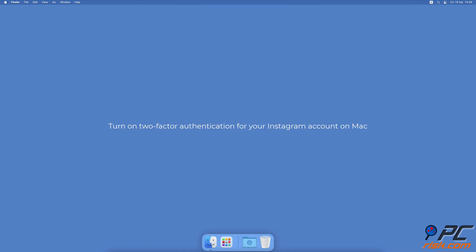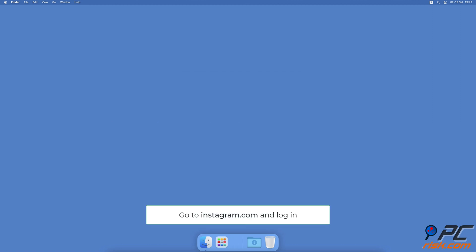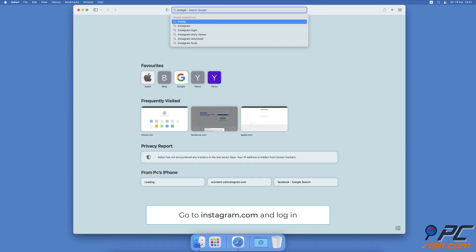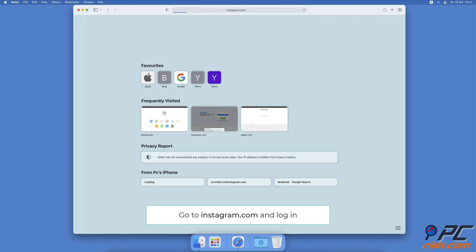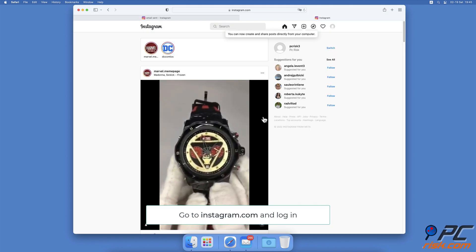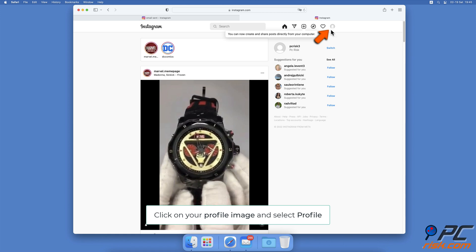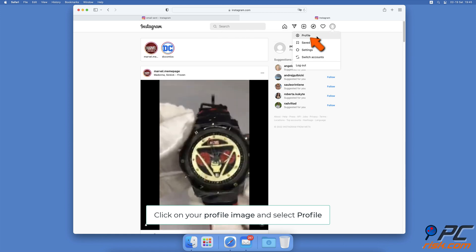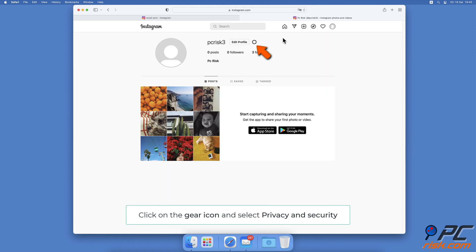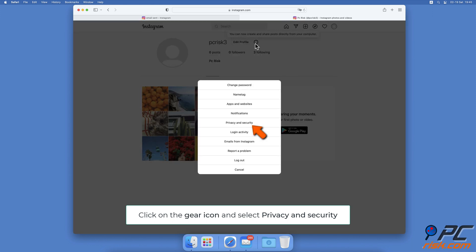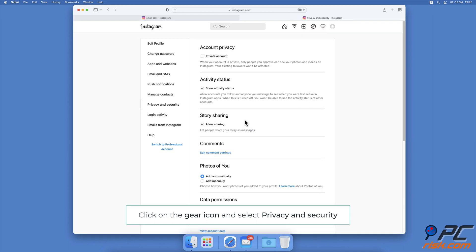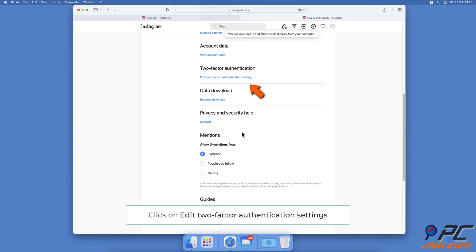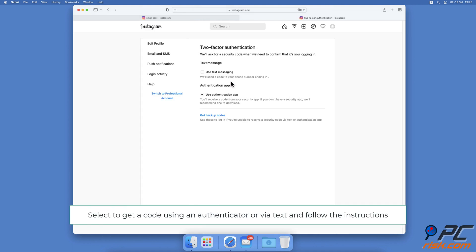To turn on two-factor authentication for your Instagram account on Mac, open the browser you're using and go to the Instagram website. If not already logged in, log into your account. At the top right corner, click on your profile image and select Profile. Next to your Instagram name and Edit Profile option, click on the gear icon. Click on Privacy and Security, scroll down, and click on Edit Two-Factor Authentication Setting. Then select how you want to get the security code and proceed with the steps on the screen.